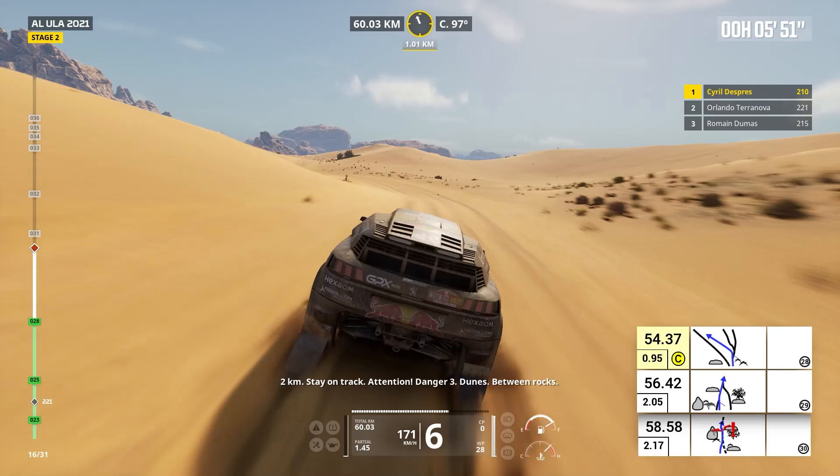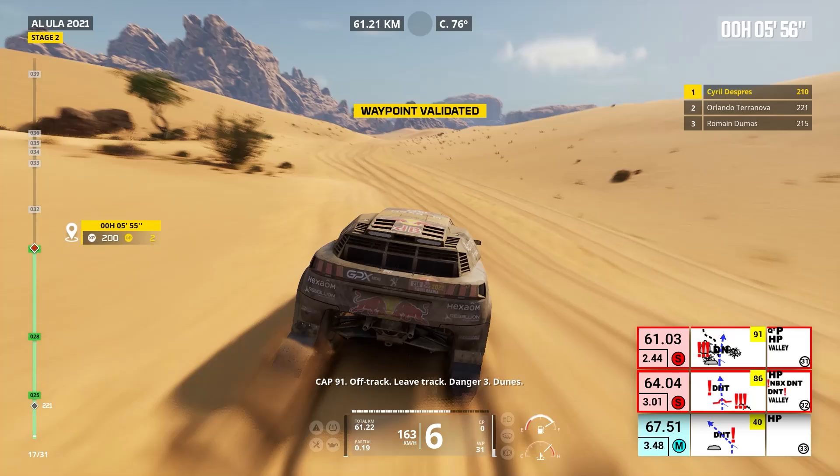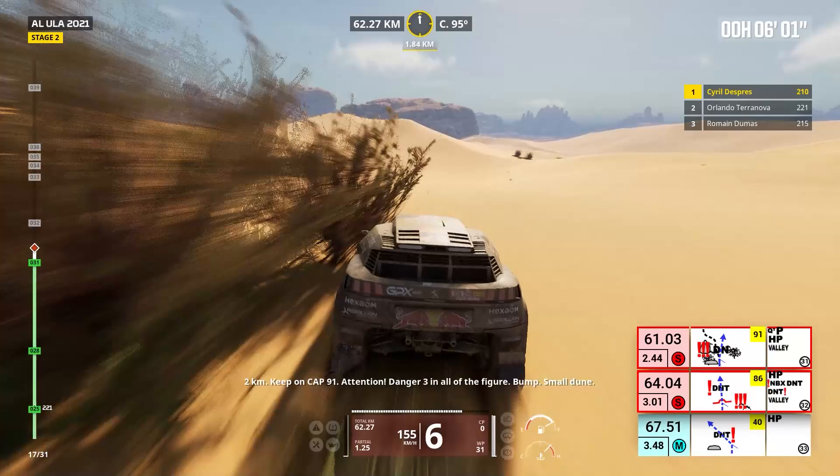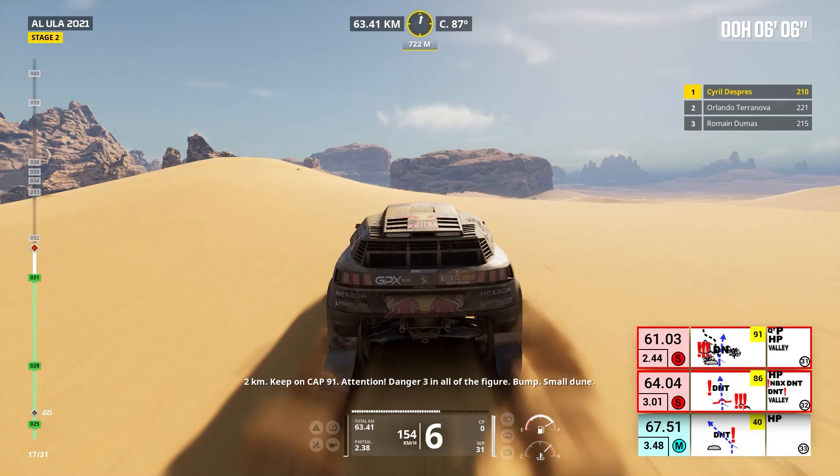Two kilometers, keep on cap 91. Attention, danger three, in all the figure, bump, small dune. Cap 86, off track. Danger three, in all the figure, bump, small dune.